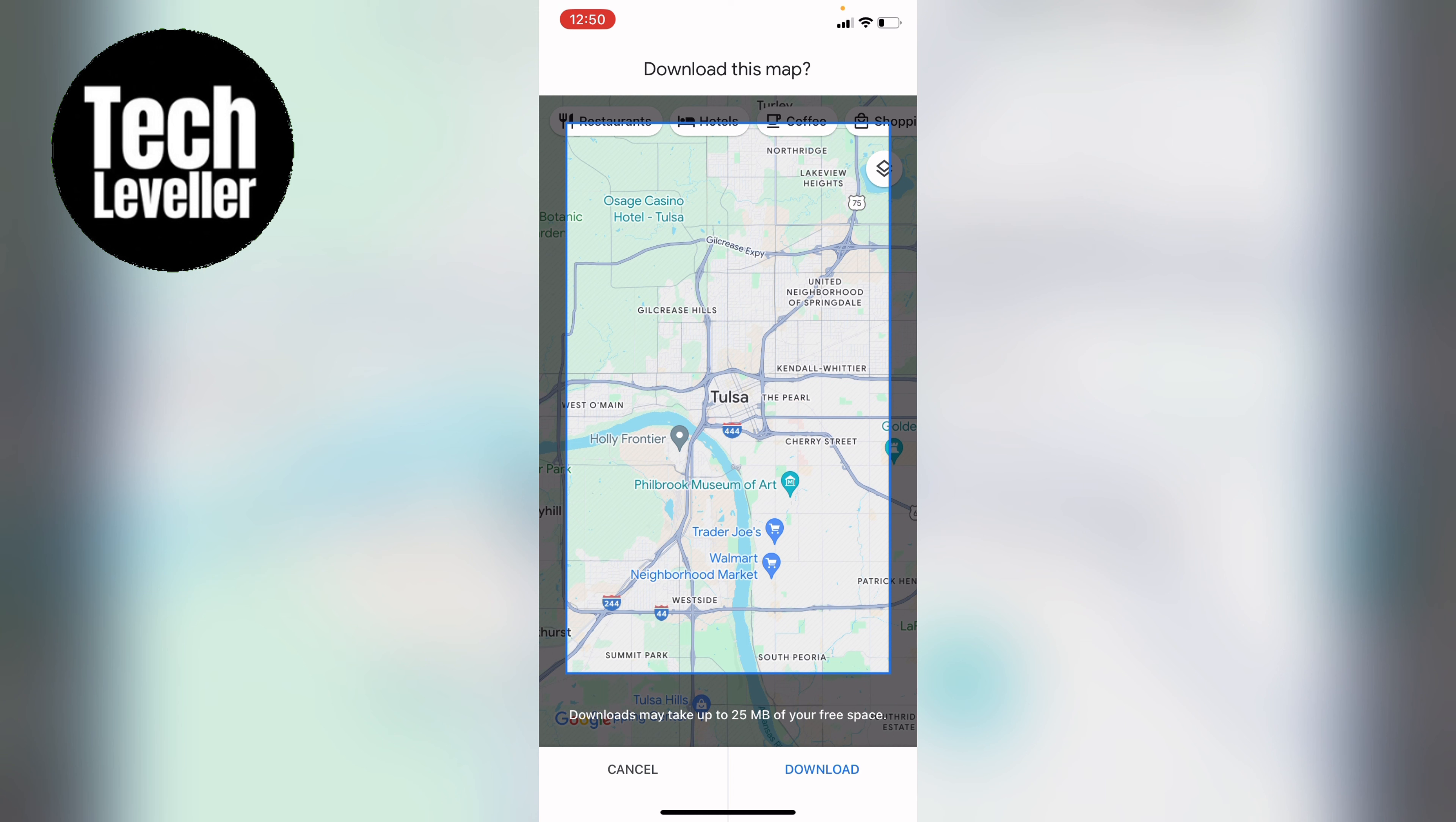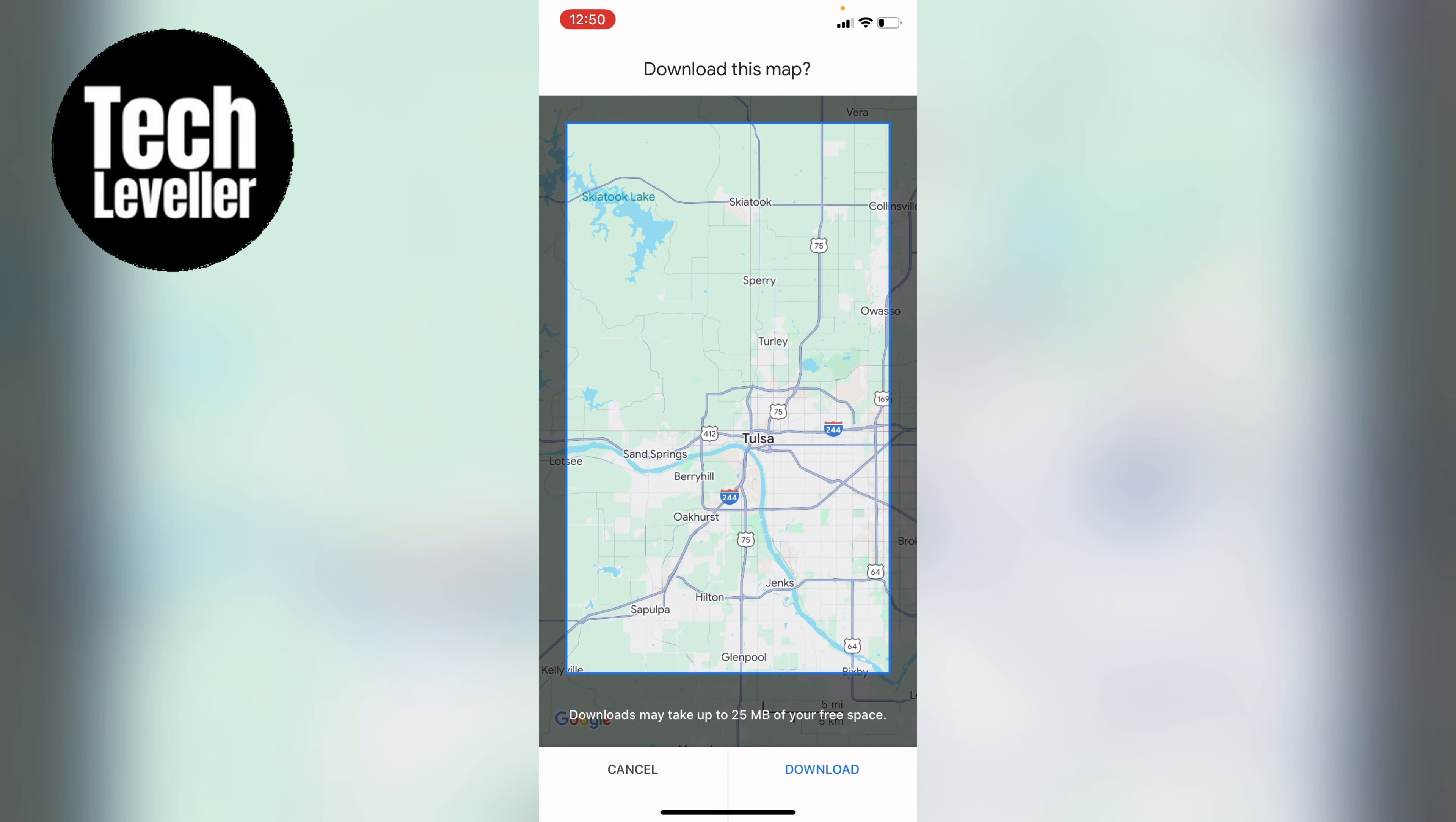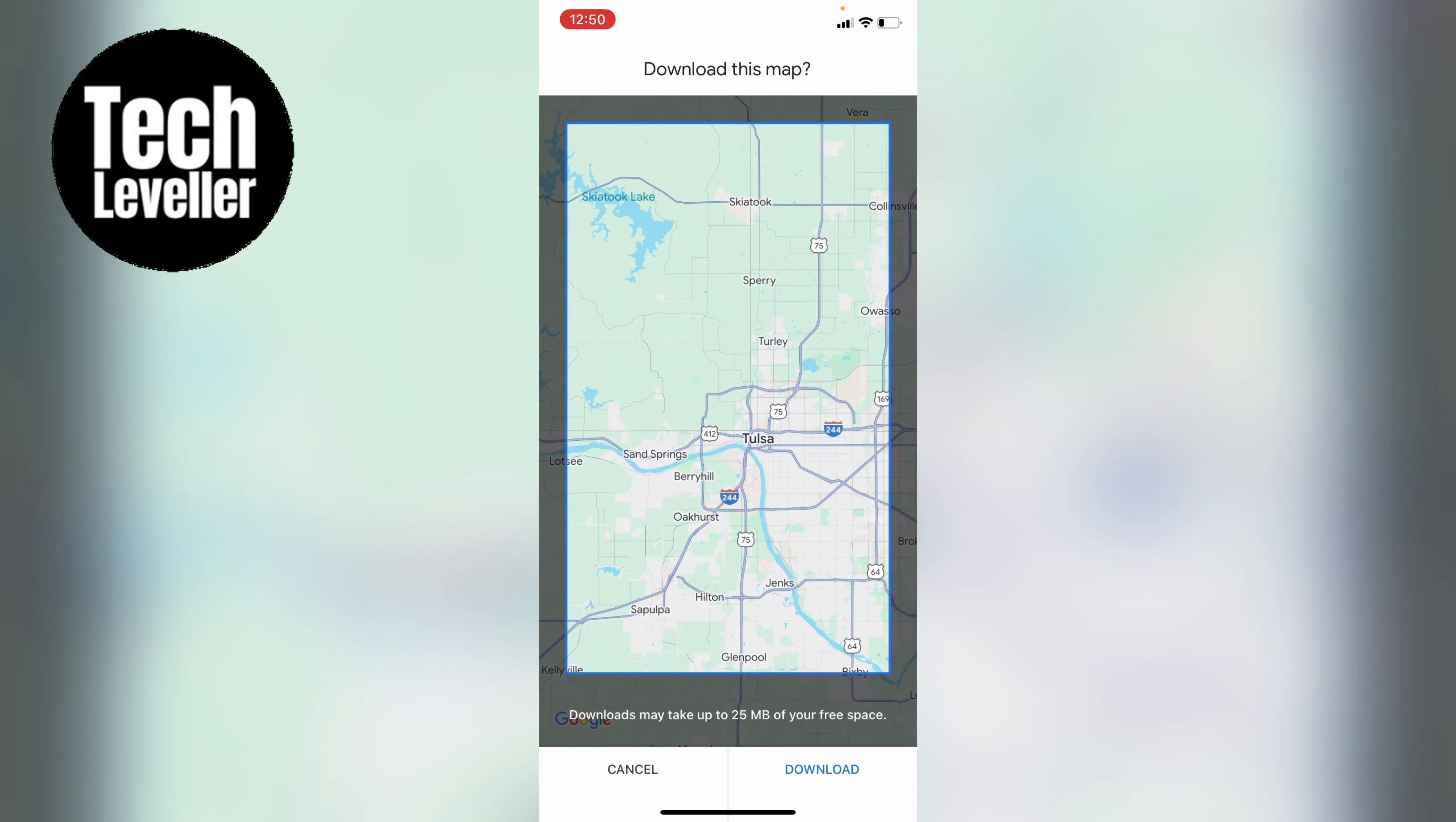Now here let's just say this is the selection of map that you want. You can see underneath it says download may take up to 25 megabyte of your free space and if you zoom in or out like that this will get bigger or smaller.